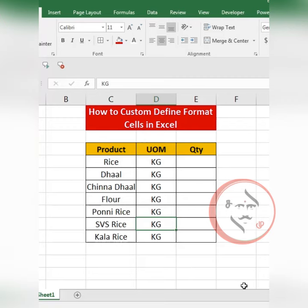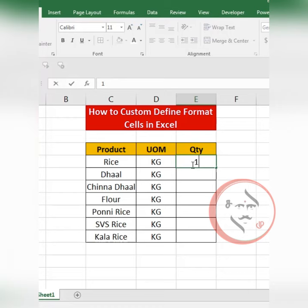In MS Excel, Custom Defined Format Cells will be created. In this box, there is a name of product and unit of measurement. Kilograms will be used — quantity will automatically have 'KG' added to it. Custom Defined Format Cells will be added to the quantity column.